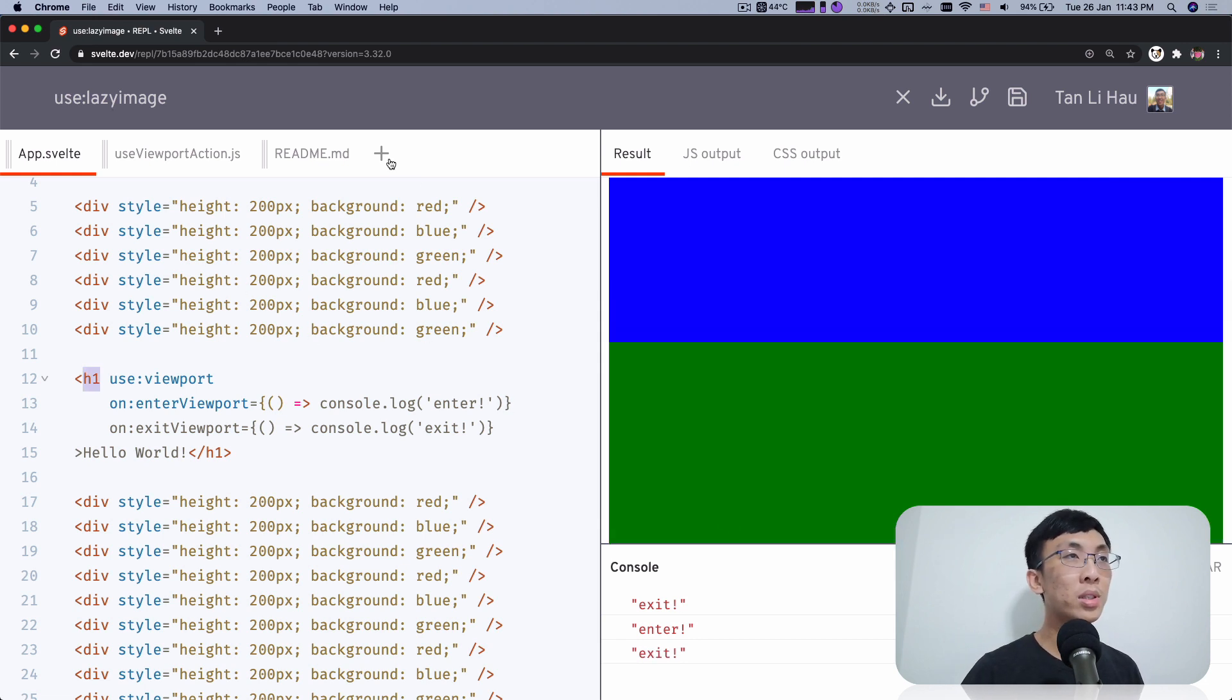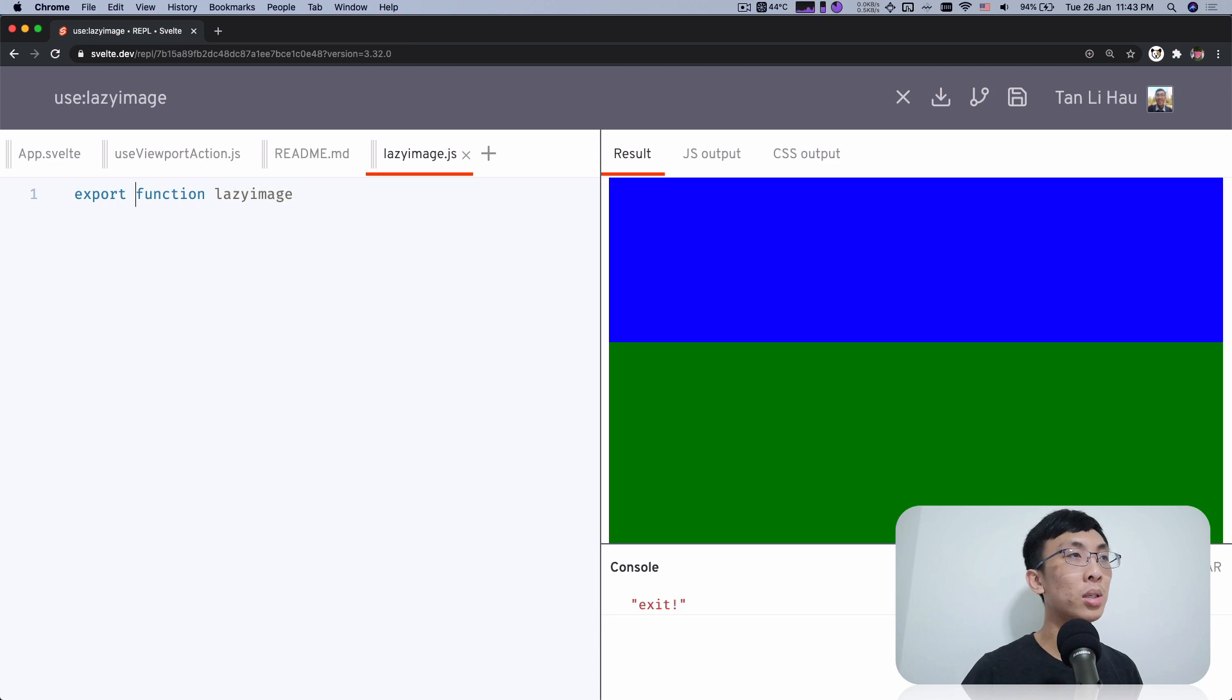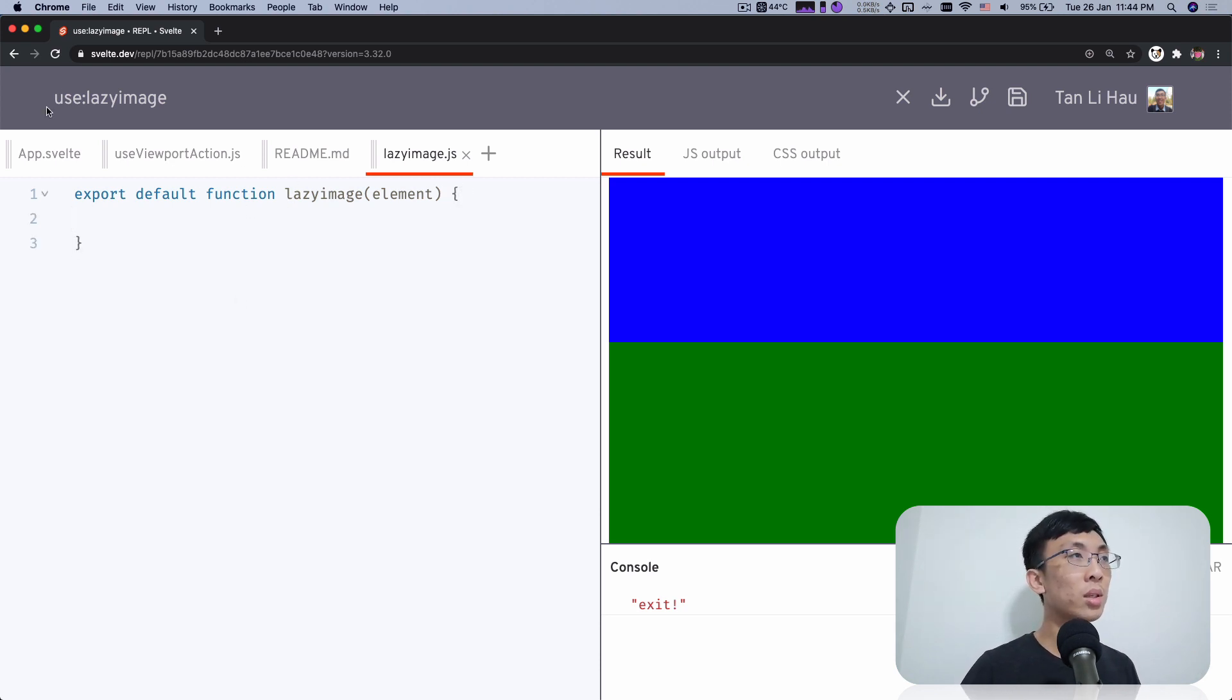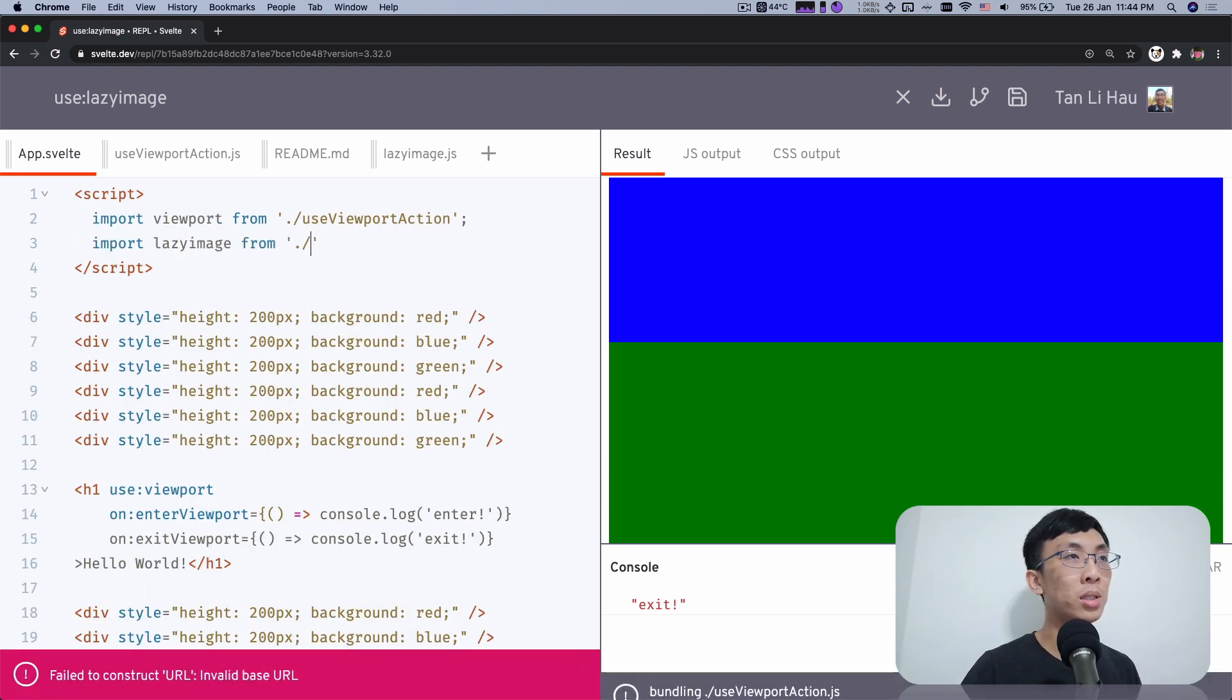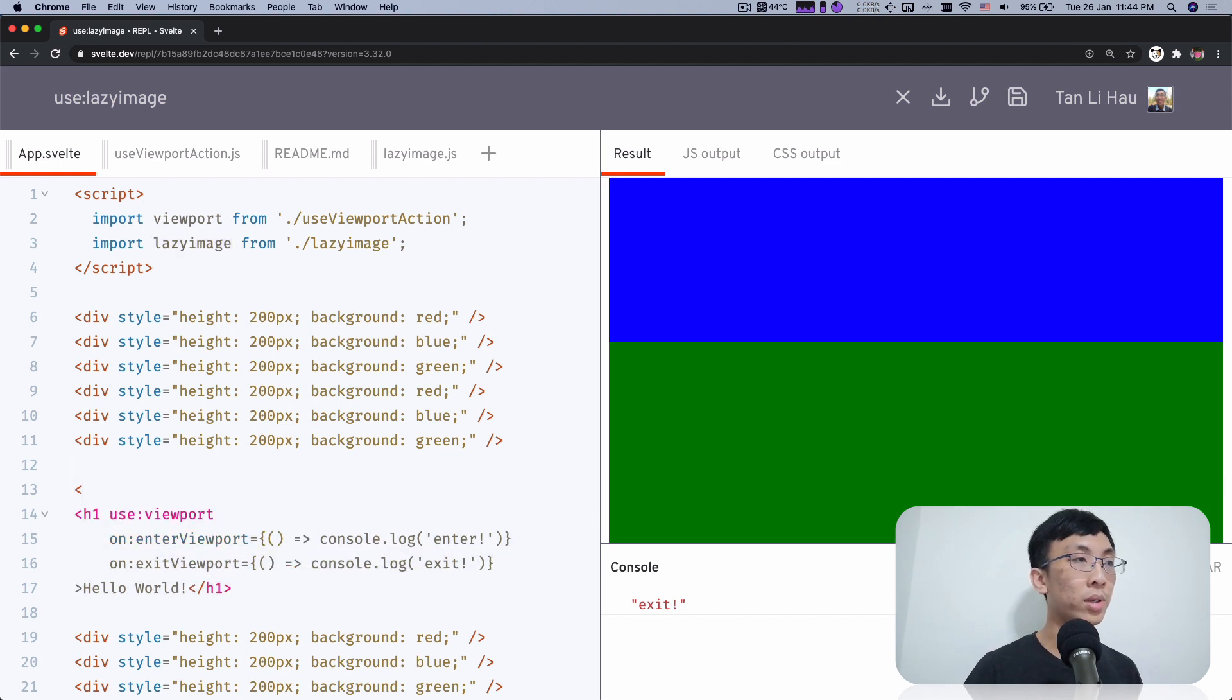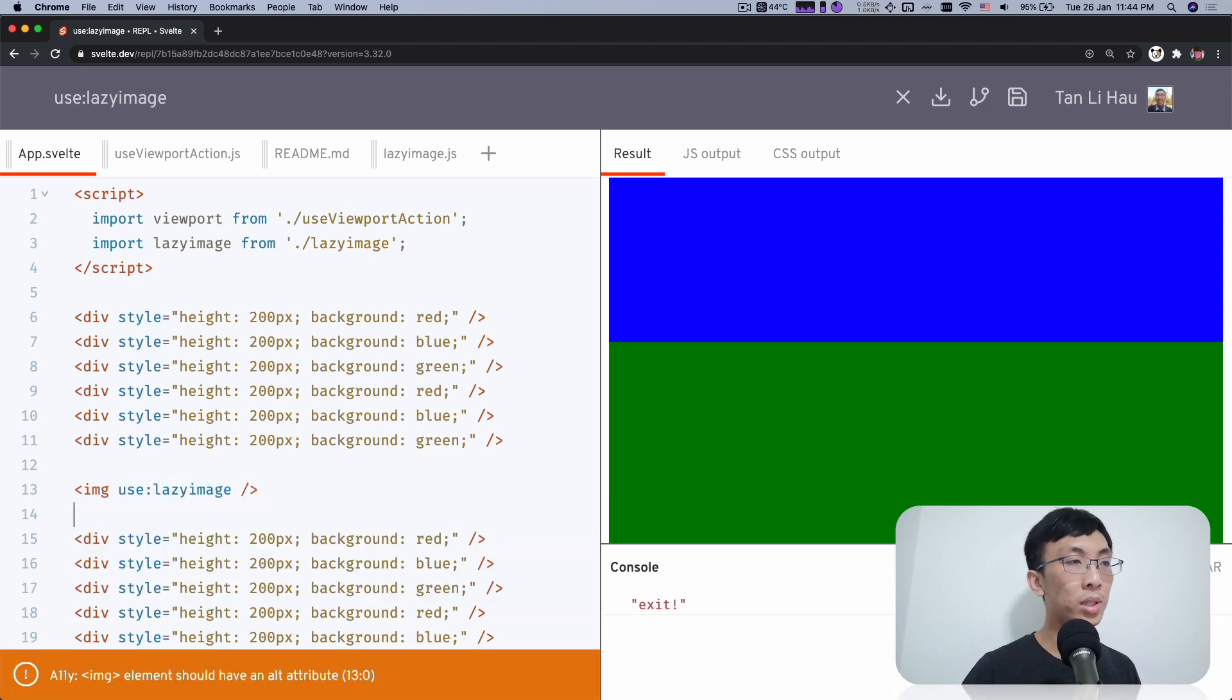I'm going to firstly create an action called use lazy image action. So action is nothing but a function. I'm going to say lazy image that takes in parameter which is elements and optionally params if you're allowing people to provide parameters to the action. And we import this, imports lazy image from lazy image. Over here and we are going to use our lazy image action to replace this H1. So I'm going to have an image tag, use lazy image, and I'm going to remove this.